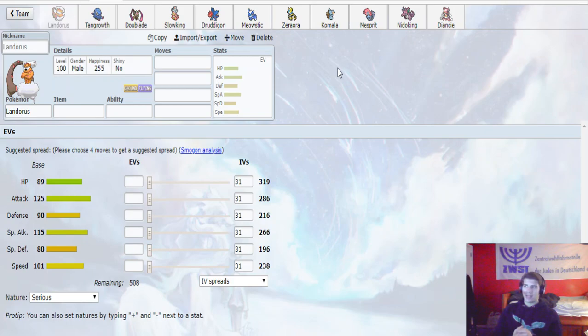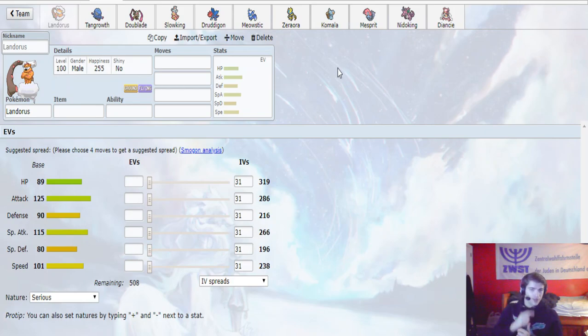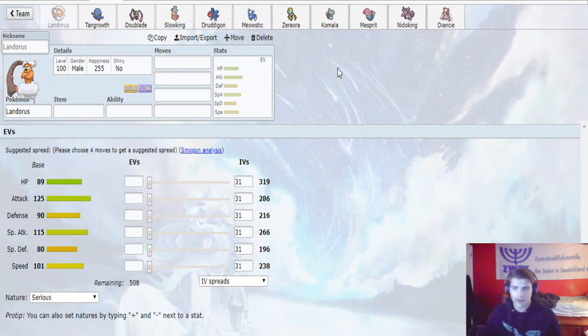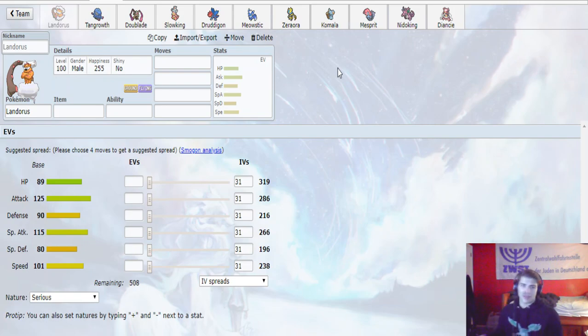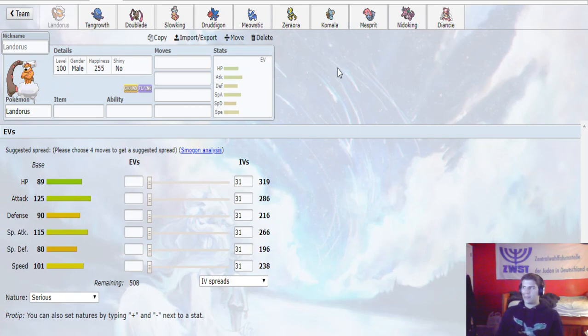Druddigon, I think he needs to bring to help his team against my Darmanitan. Because other than that, Scarf Darmanitan kind of destroys his team with Flare Blitz if he does not bring the Druddigon. So I think he really needs to bring that.